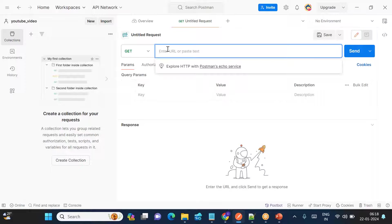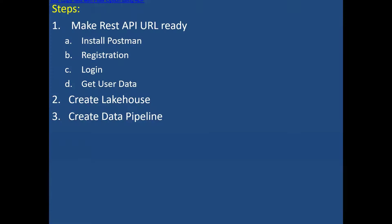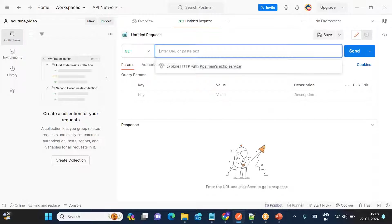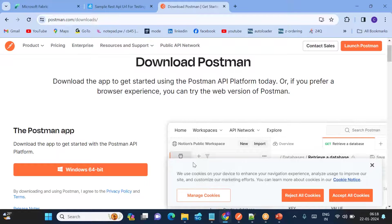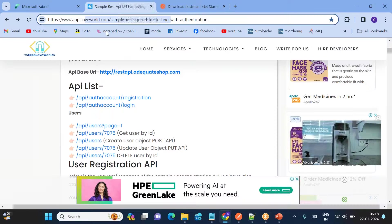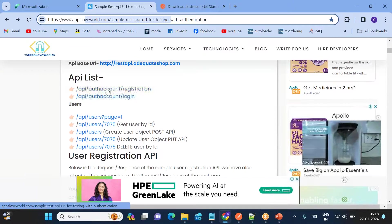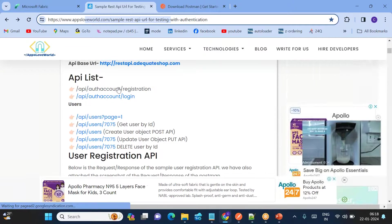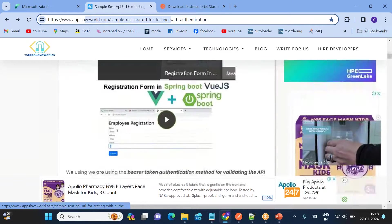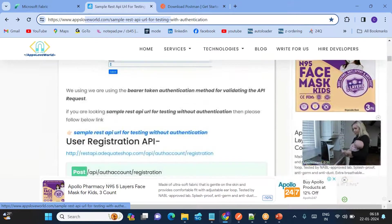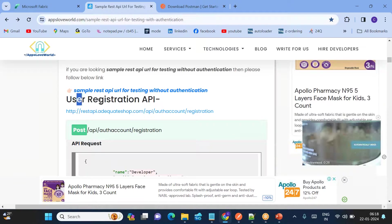Once that's done, you can see the plus mark to create a new request in Postman. So we have Postman installed and the workspace created. The second step is registration. Let me show you how to register. Go to the online REST API page — we need to do registration first. Come down and you can see the registration URL.